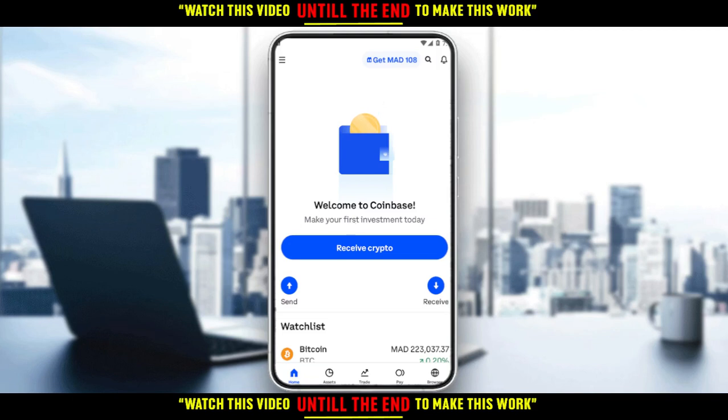That will be all for this tutorial. I hope you liked it — thank you guys for watching and goodbye.